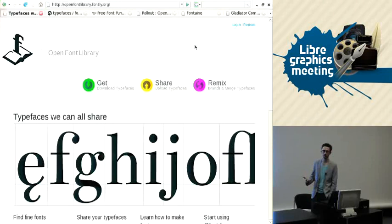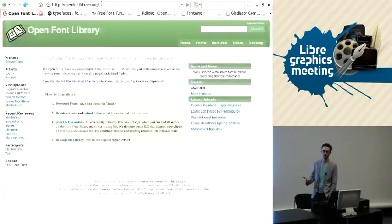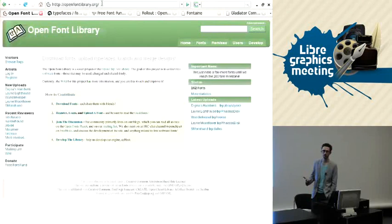The Open Font Library's current website, openfontlibrary.org, has pretty much had the same look for quite a few years now. It's pretty much the default skin for the content management system that we're using, which is CC Host, which was developed by Creative Commons for the CC Mixter website, which is a music sharing and remixing site. As you can see, we've got over 150 fonts now, and we get quite a lot of traffic. I think it's something like 15,000 visits a month just on this site.